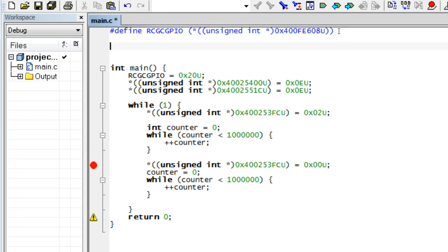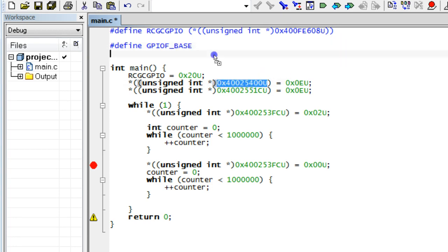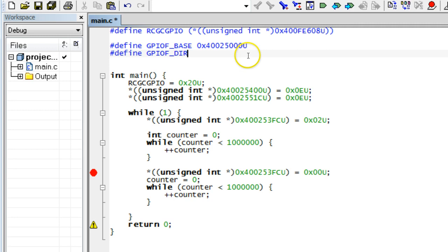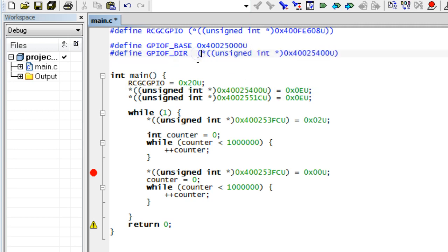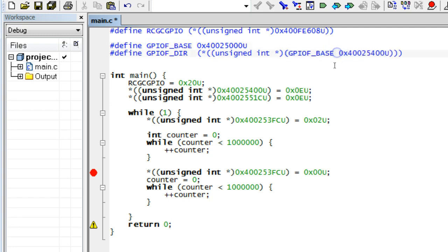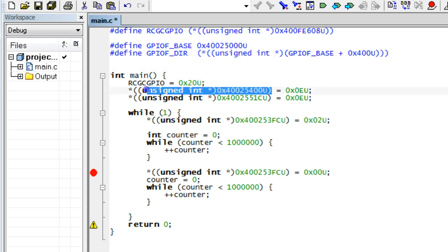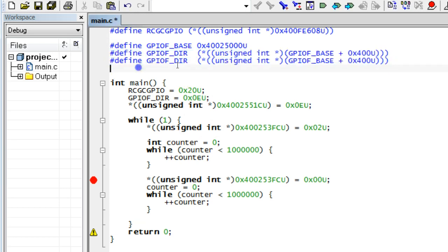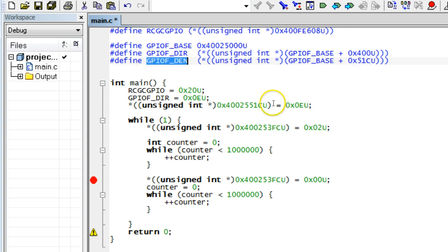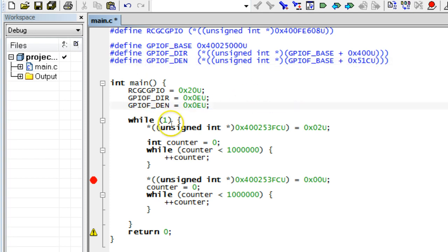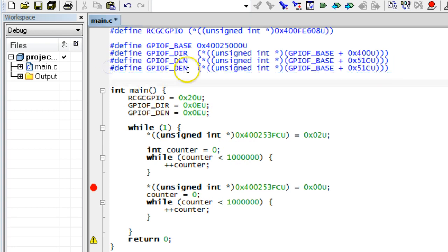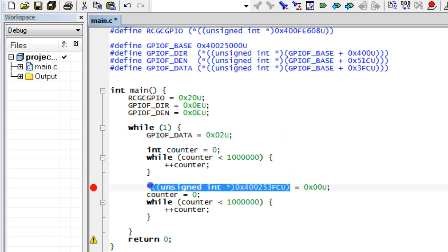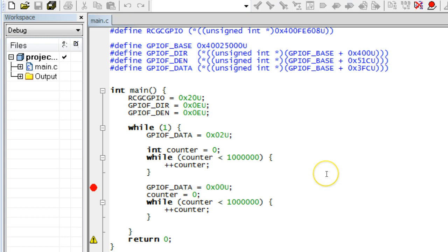It is also possible to define macros using other macros. For example, if you define the macro GPIOF_BASE as it is specified in the datasheet, you can use it in the definitions of the other macros. For example, if you define macros such as GPIOF_DIR for the pin direction register, with the offset 0x400 from the base address, and GPIOF_DATA with the offset 0x3FC from the base address.